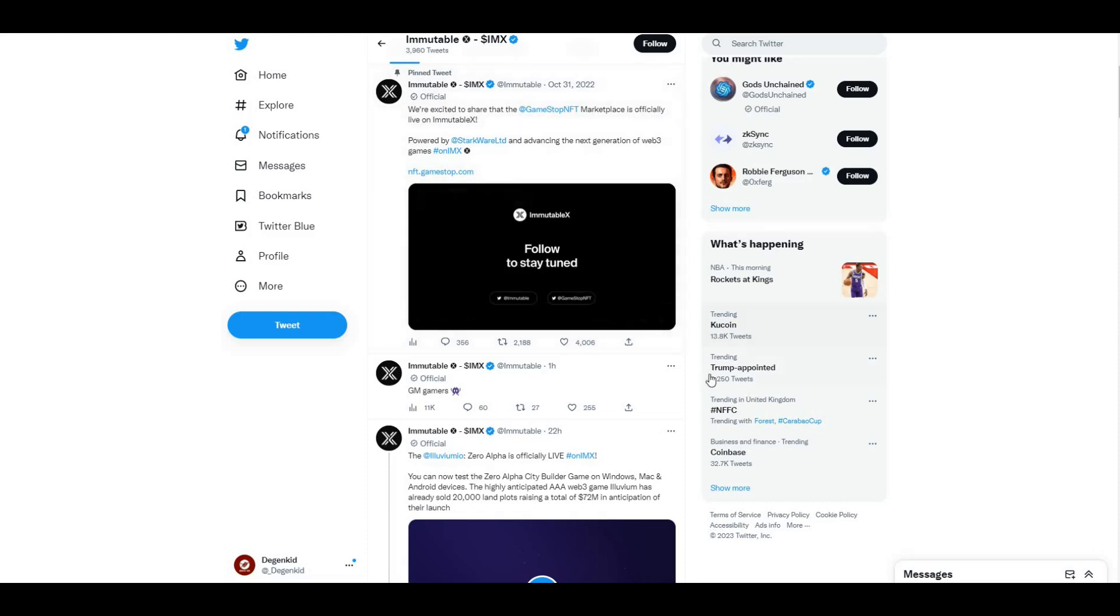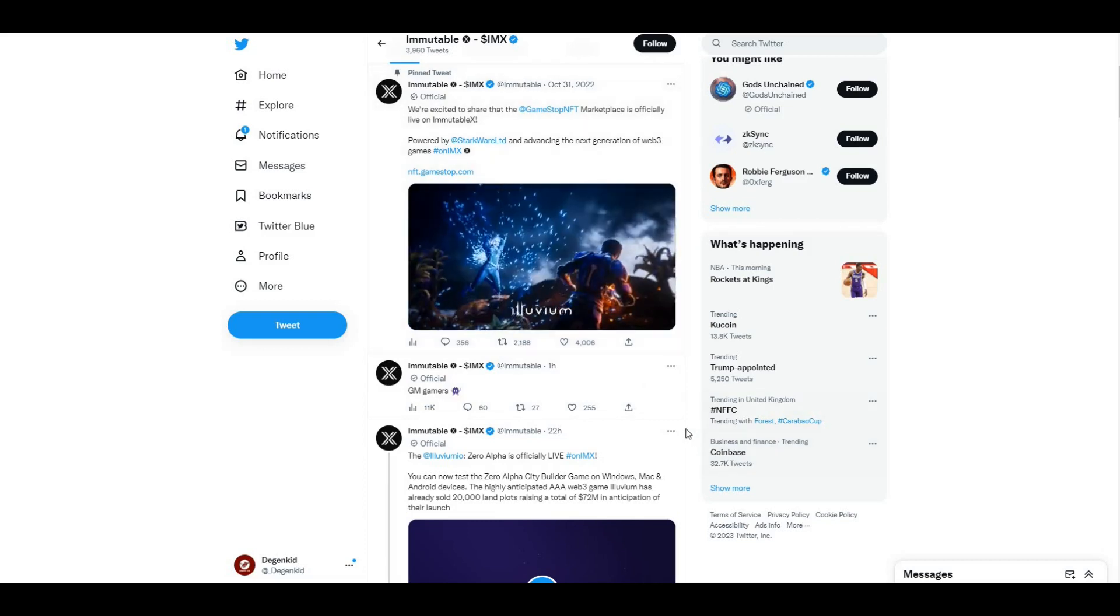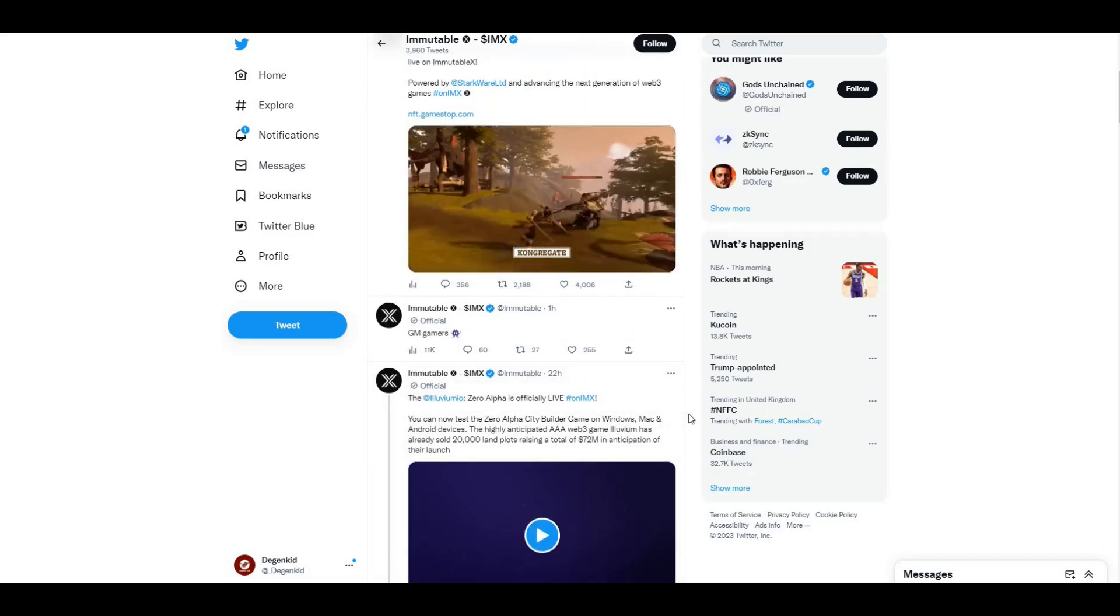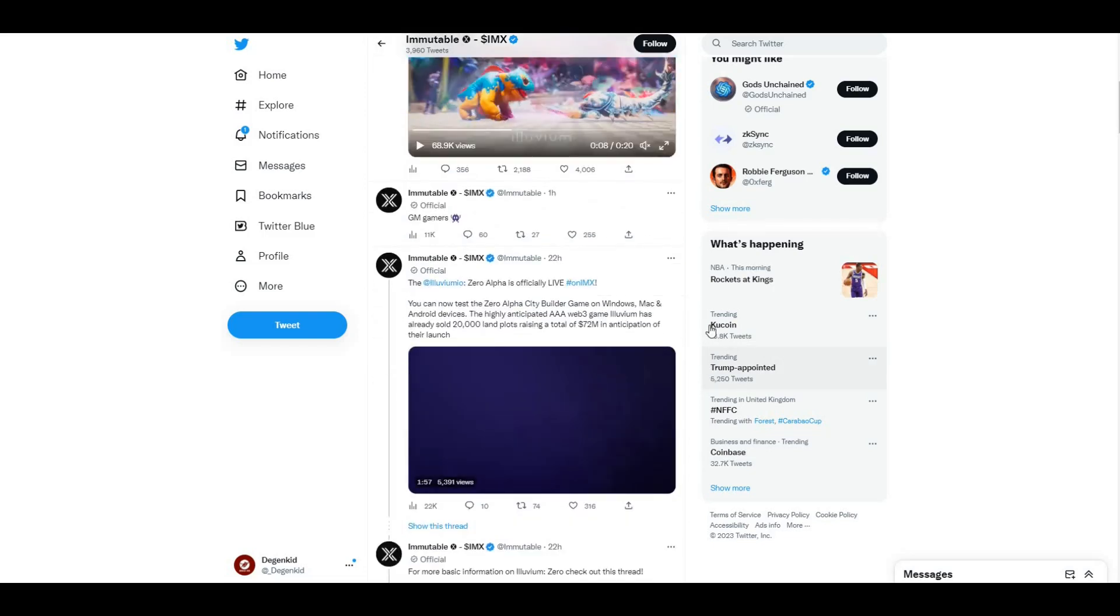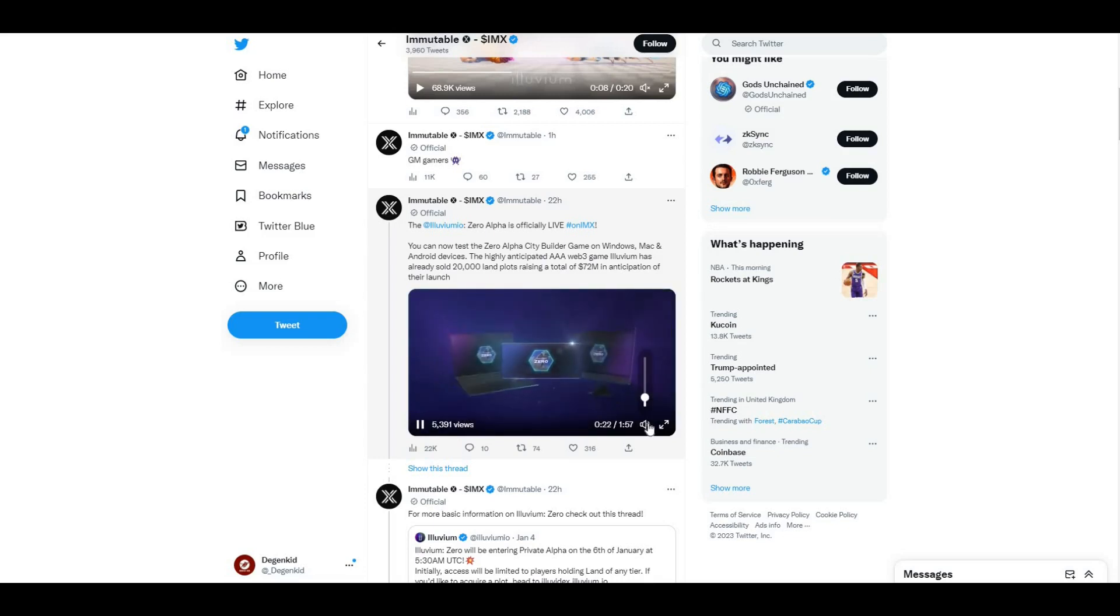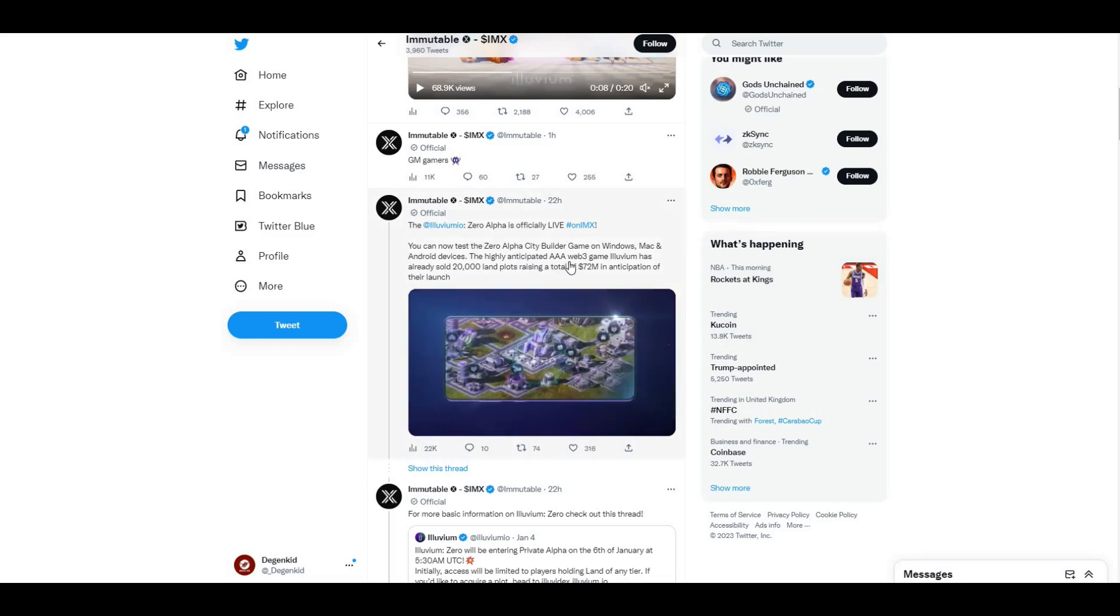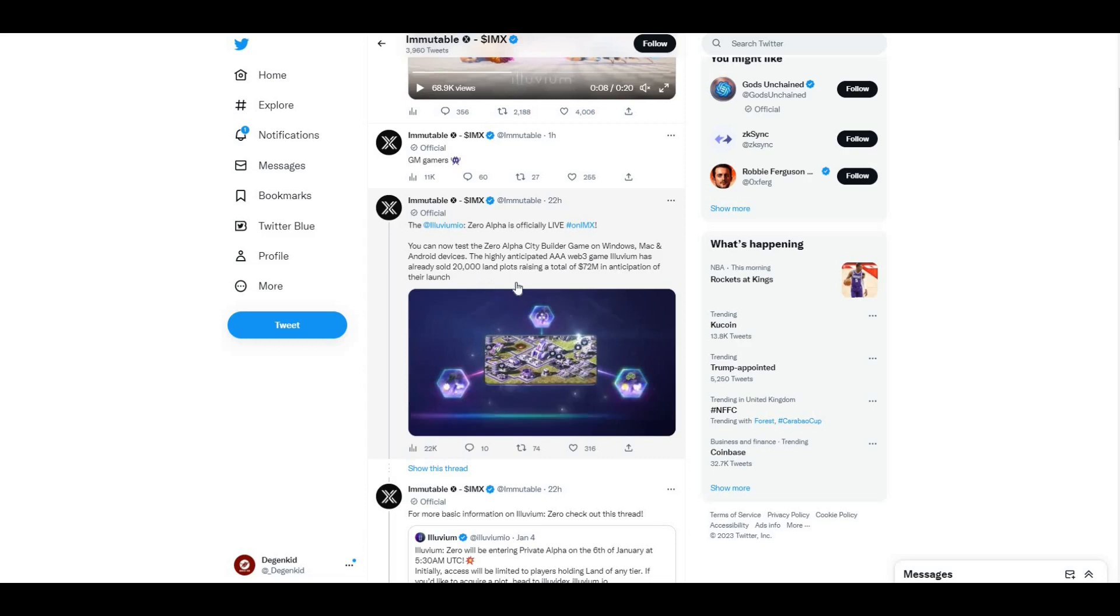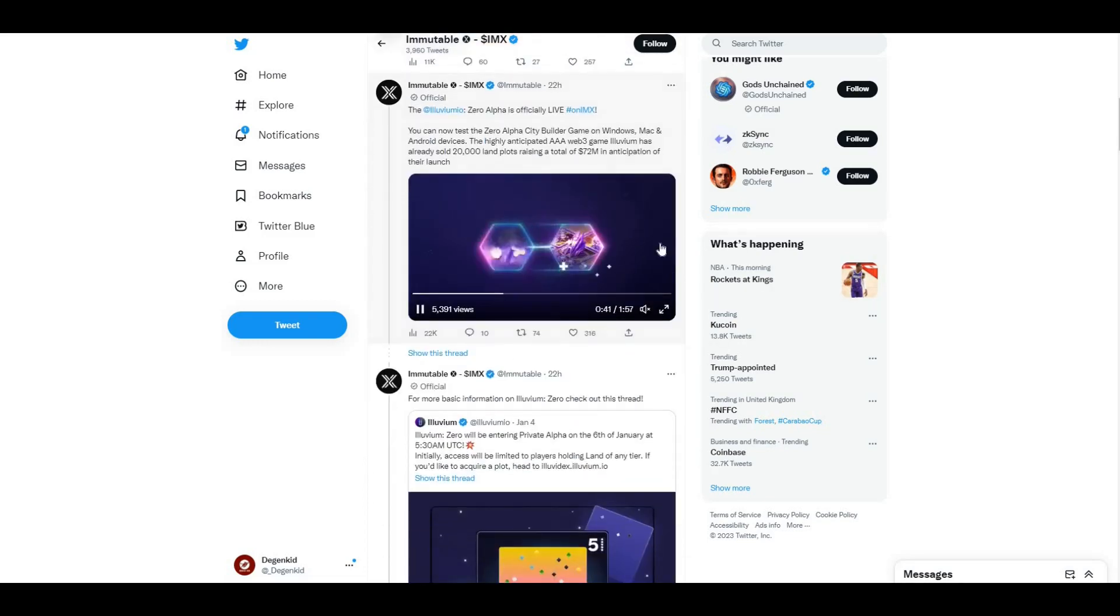It gives you a little preview of some of the gaming there, the partnership that they've obviously got going on. It just looks fantastic. Some of these games are just next level. Got to be bullish on that. Illuvium, here you can see what the game's about. This actually gives you a little bit more information. Highly anticipated triple-A web3 game Illuvium has already sold 20,000 land plots, raising a total of $72 million. Obviously all of that is powered by IMX, so great statistics there.